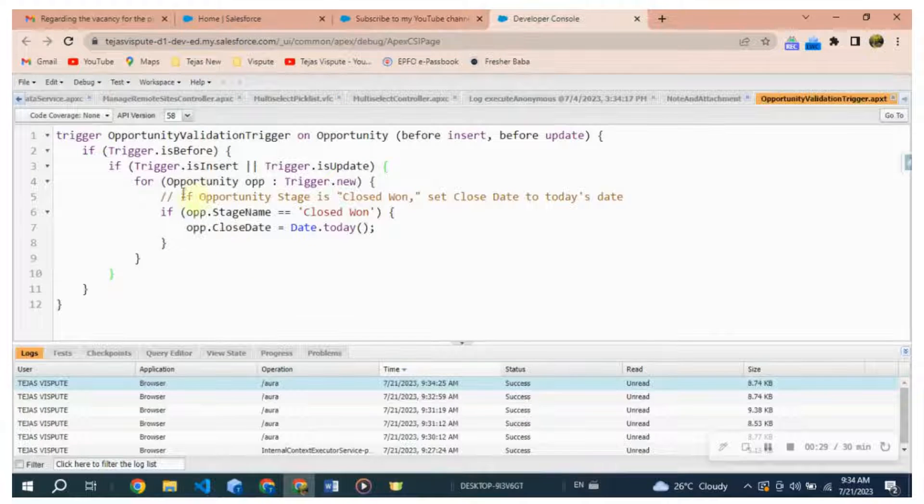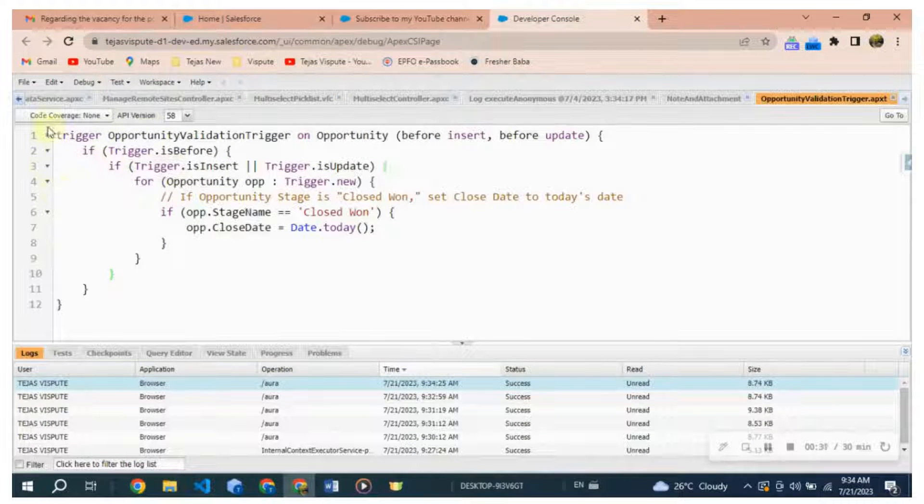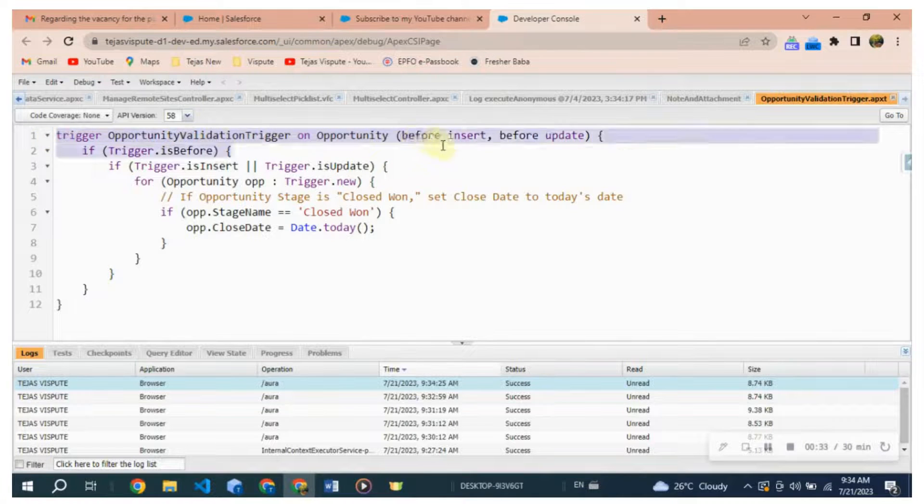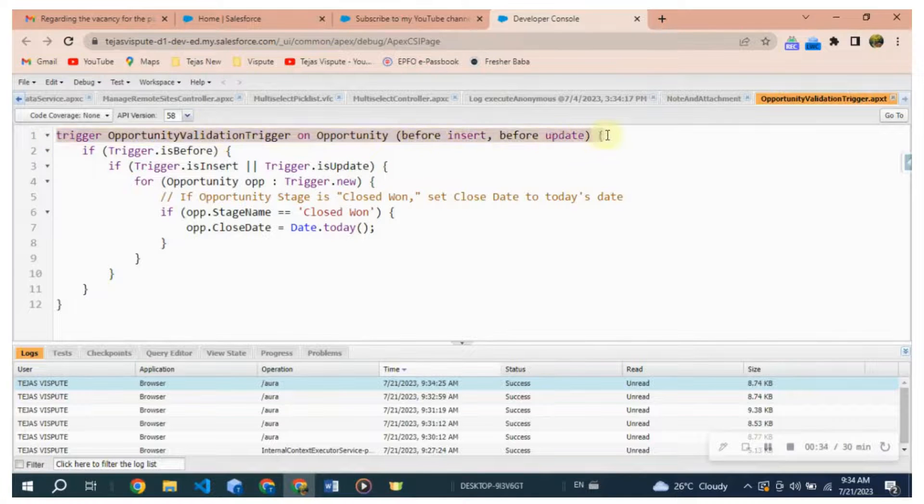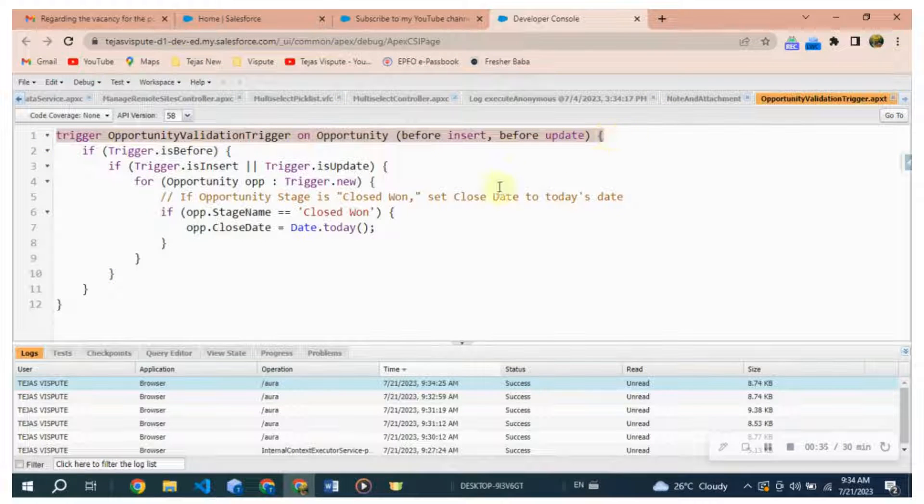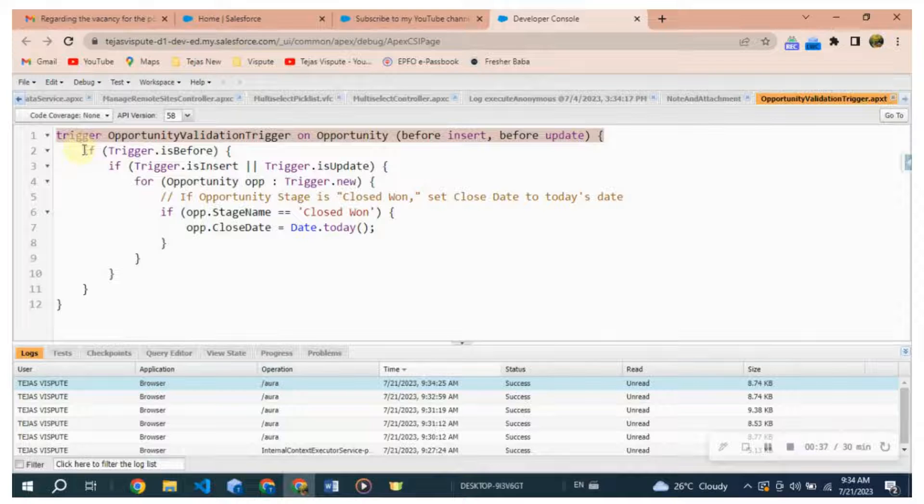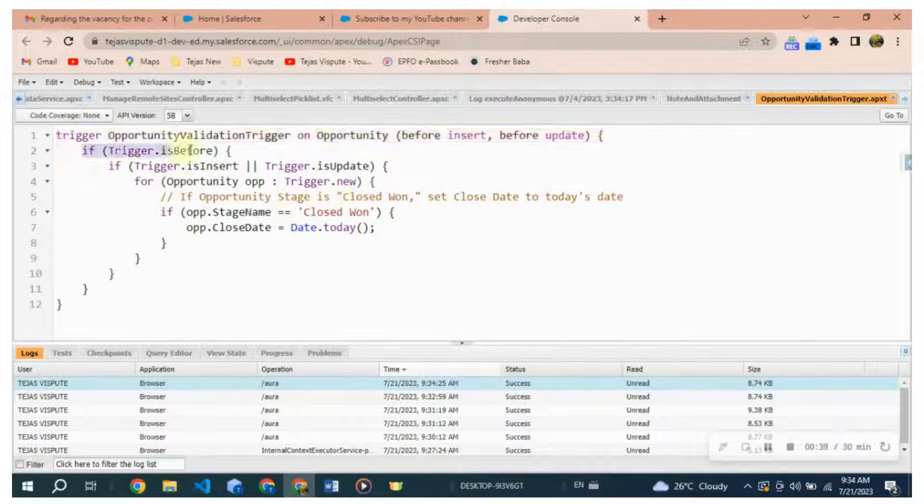Firstly, trigger OpportunityValidationTrigger on Opportunity, before insert, before update. This line declares the trigger named OpportunityValidationTrigger and specifies that it should run before an Opportunity record is inserted or updated.